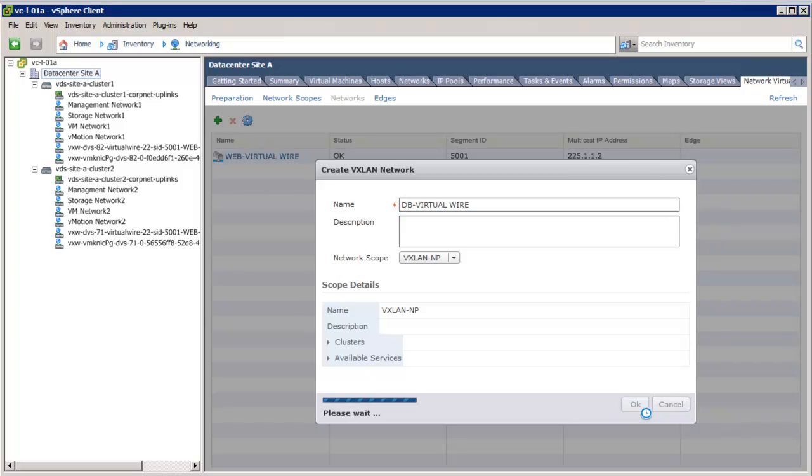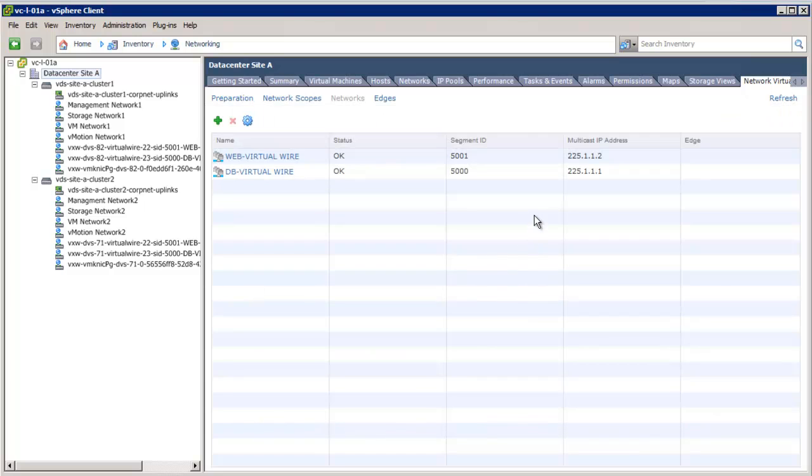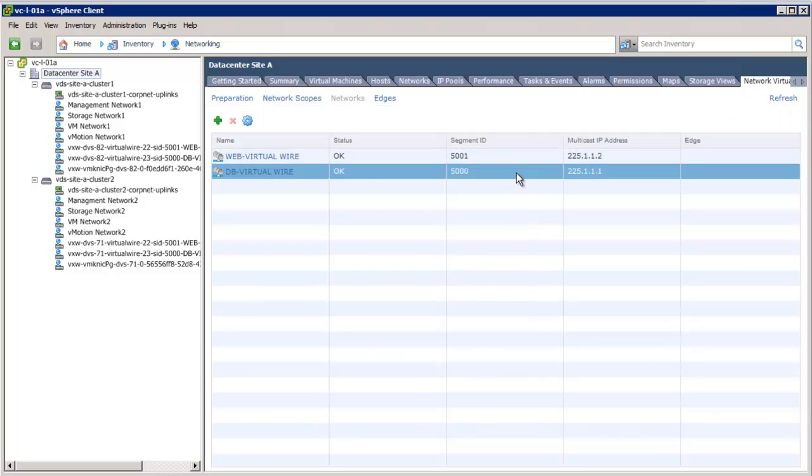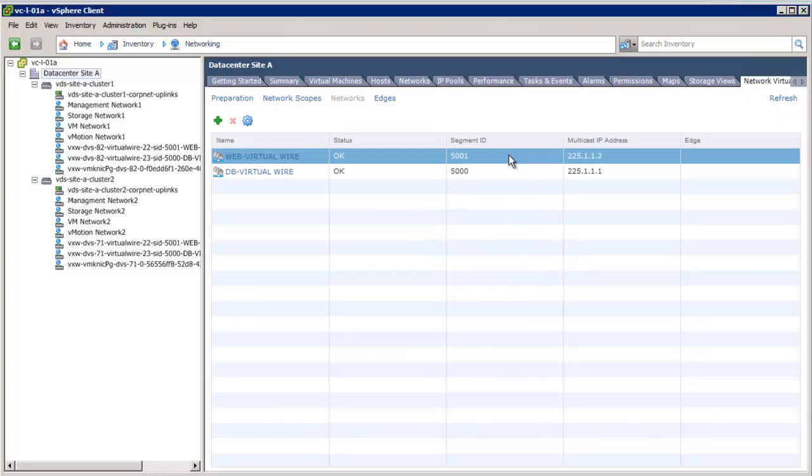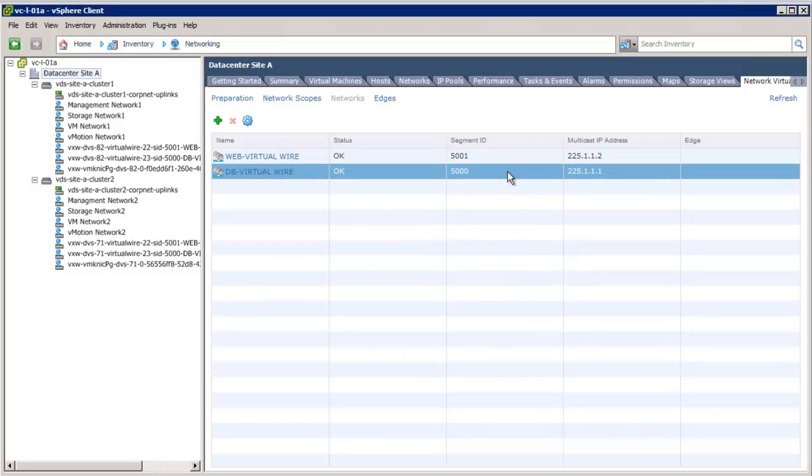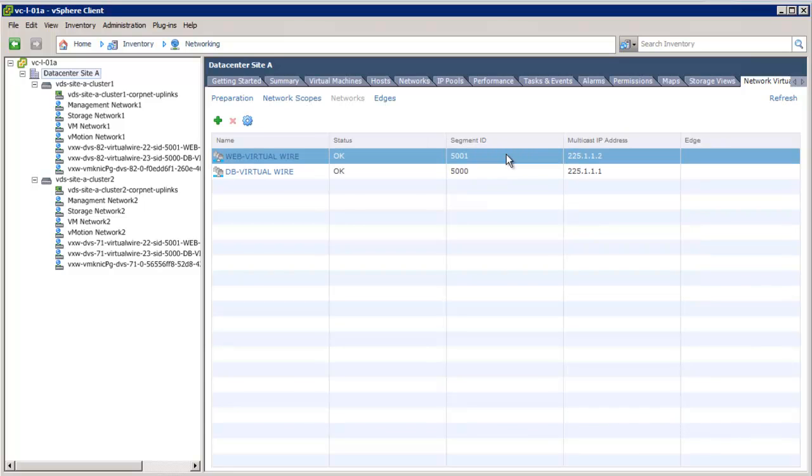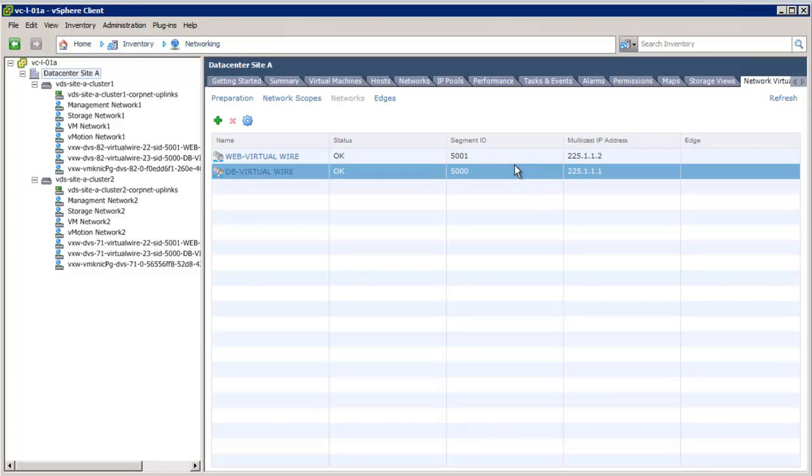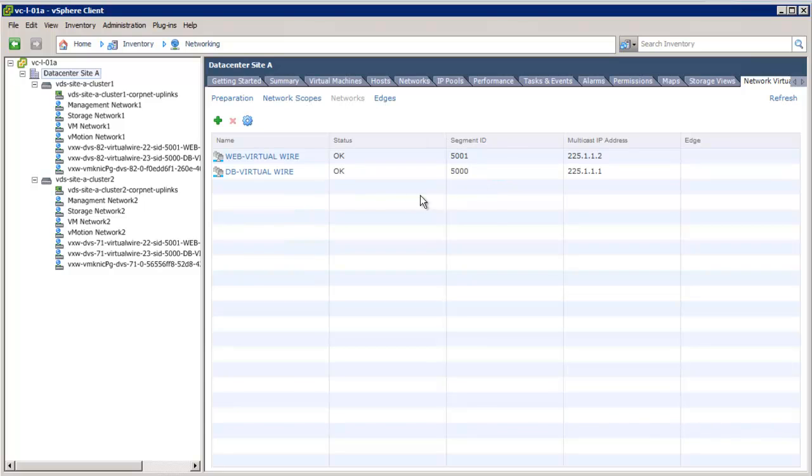In this setup, we will see that for the db virtual wire, the segment ID 5000 is allocated from the segment ID pool, and the multicast IP address used for that particular logical network is 225.1.1.1. Also, note that there is a unique port group created on the distributed switch for each logical network that gets created.